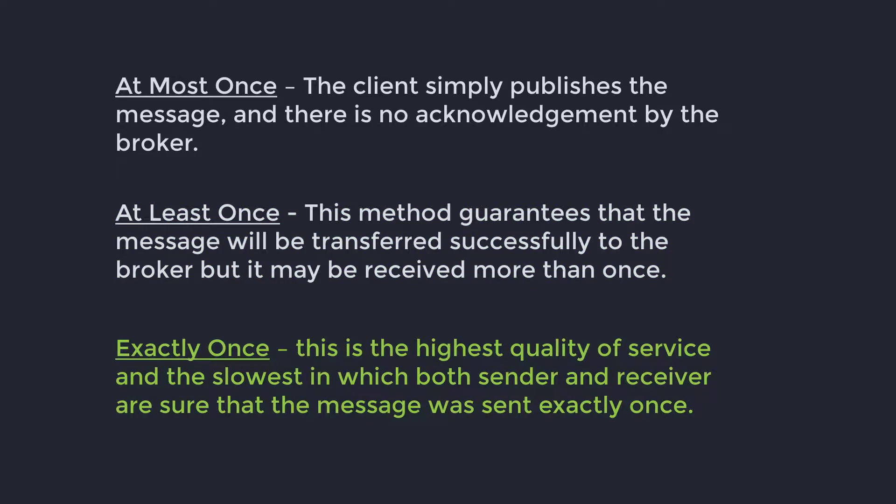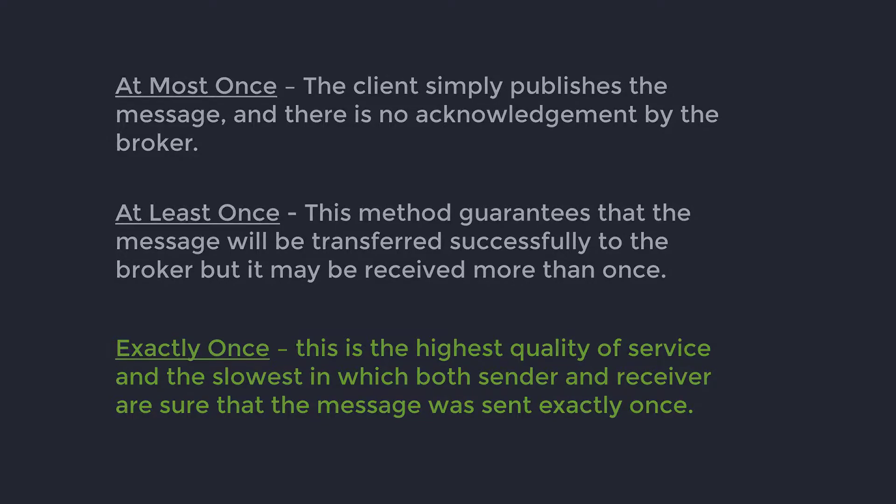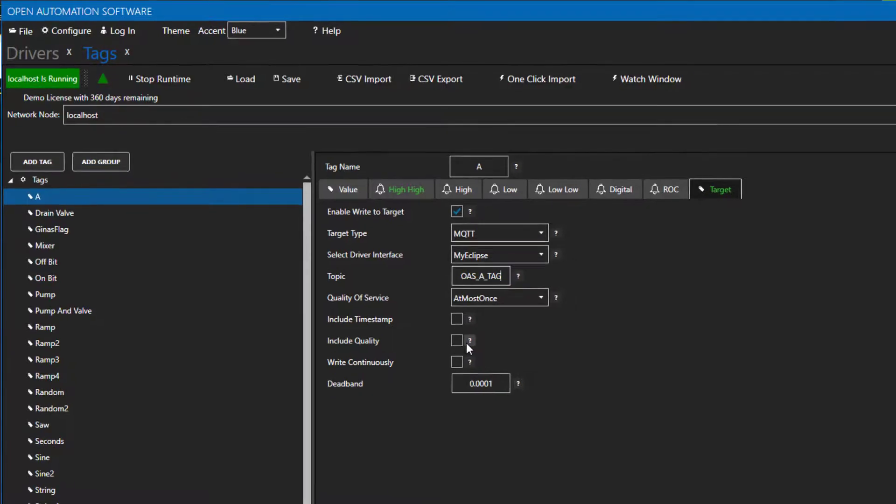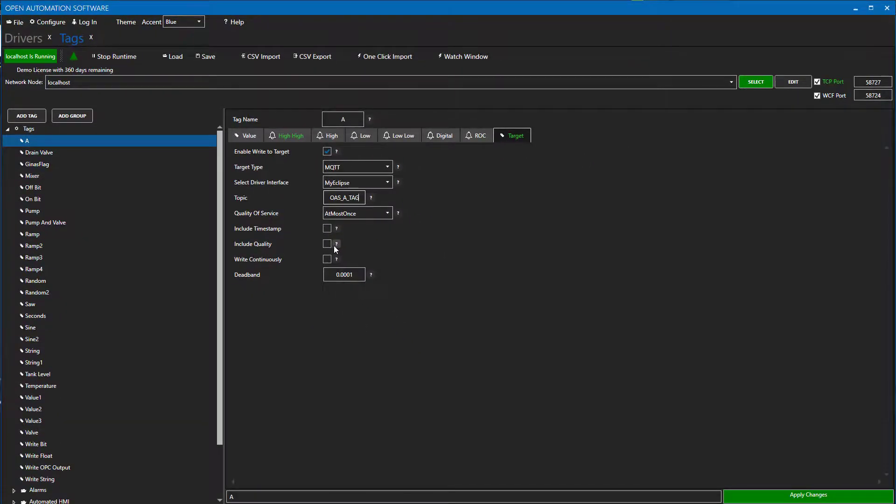Exactly once. This is the highest quality of service and the slowest in which both sender and receiver are sure that the message was sent exactly once. I will select at most once. Check here if you want to include the timestamp and here if you want to include the quality in the message. Next, let's apply changes and we should be able to publish to the Eclipse broker.